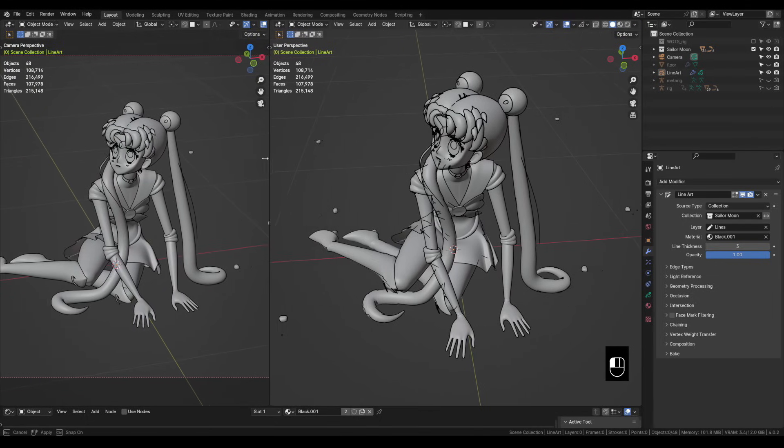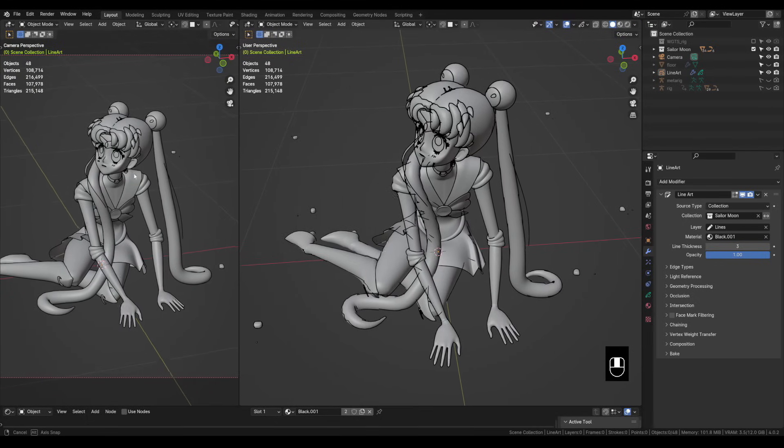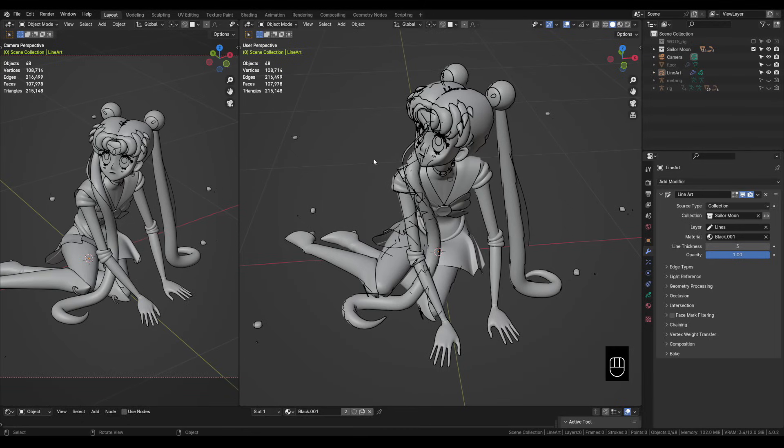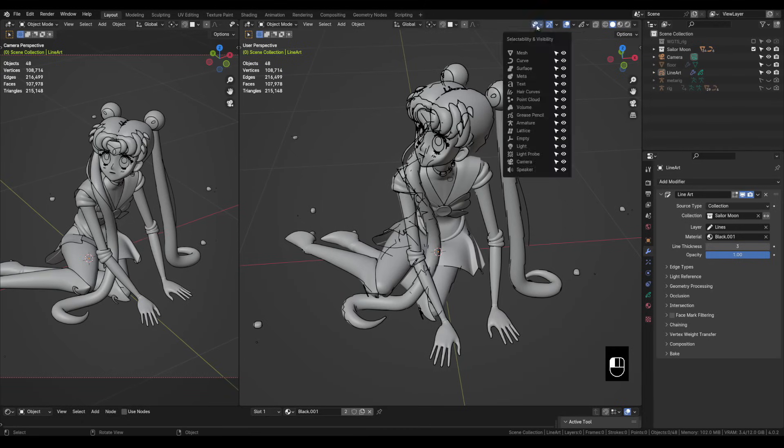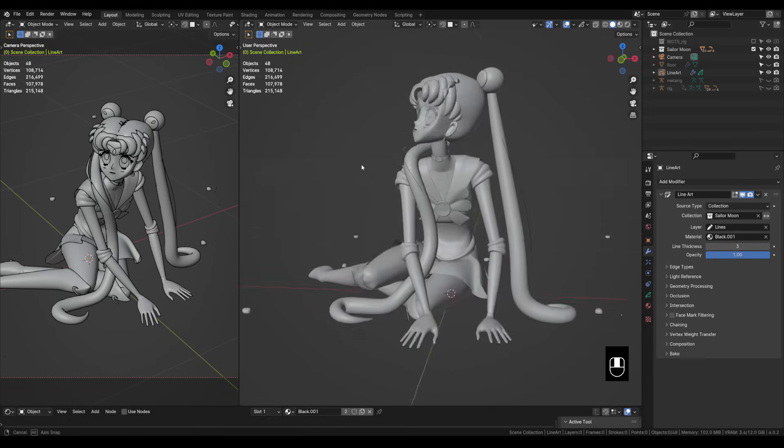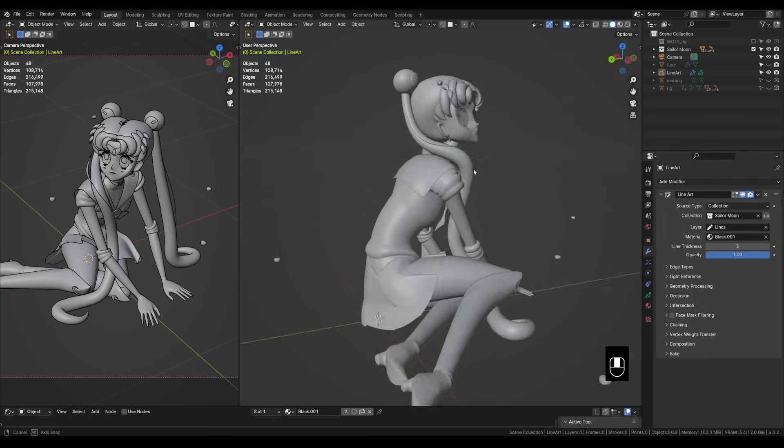So now that we've always got a camera view that we can refer to over here we can turn off these lines on the right viewport. We can do this up here in this menu selectability and visibility. Click it and then come down to where it says grease pencil and click the little eye icon to hide those. So now we're free up on the right side to do whatever we want.